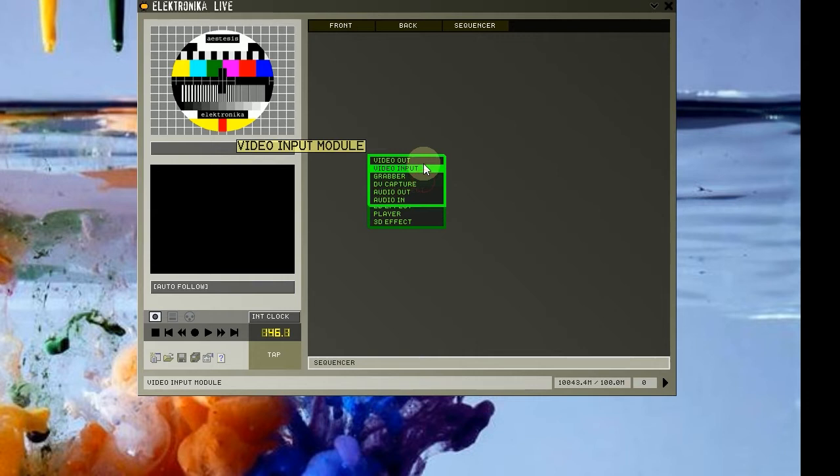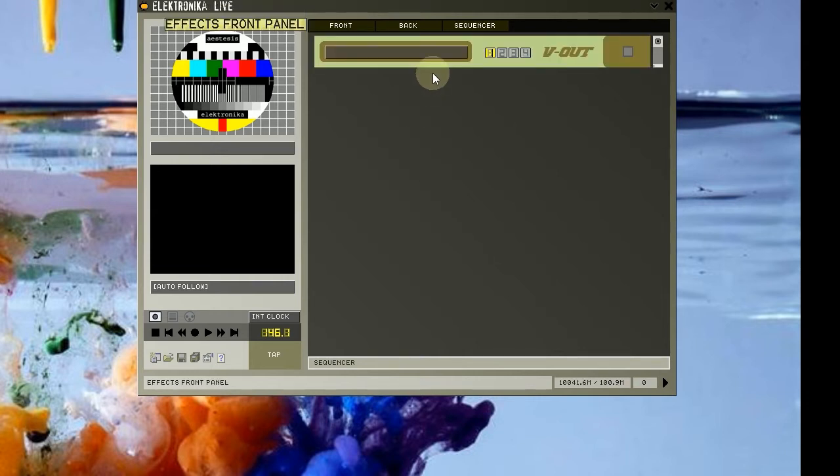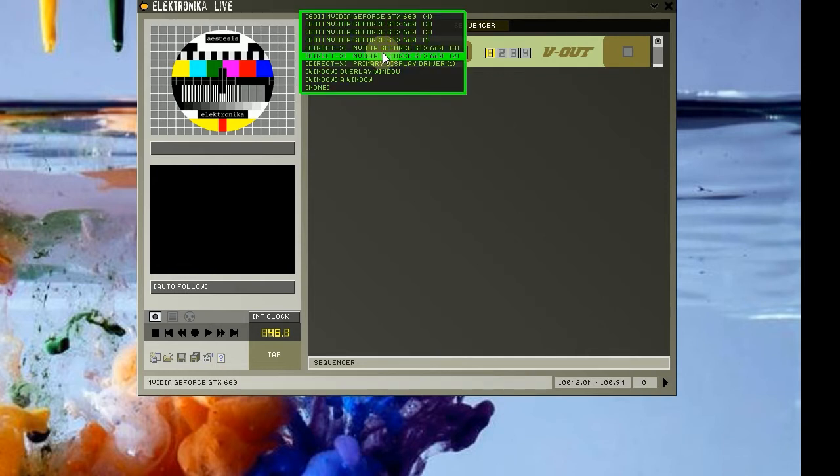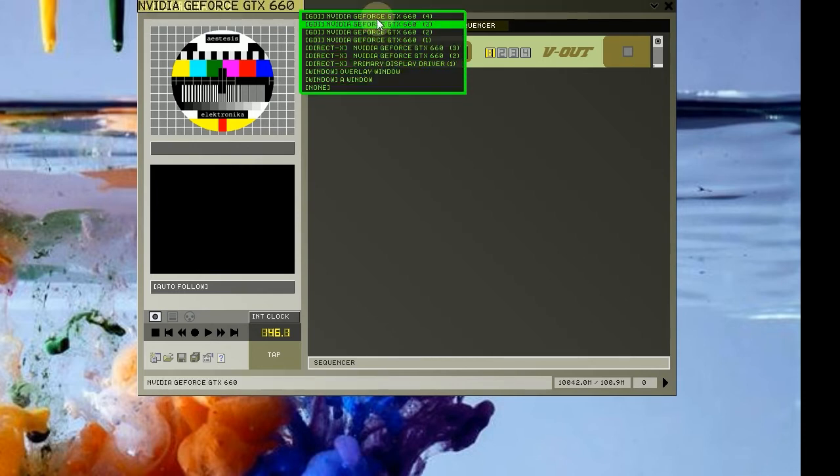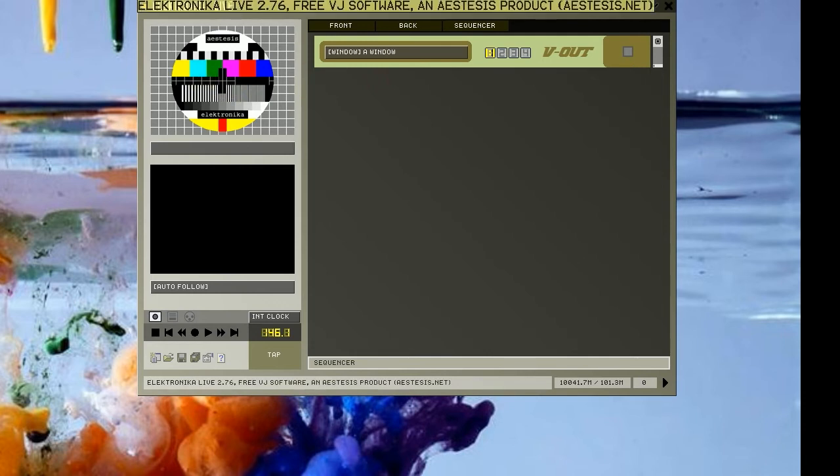Let's start by adding the input output module video out. This is a simple module which allows you to display video output on your screen. On the left of the module is a drop down box. Clicking on it will show you a list of output options. For now, select window.